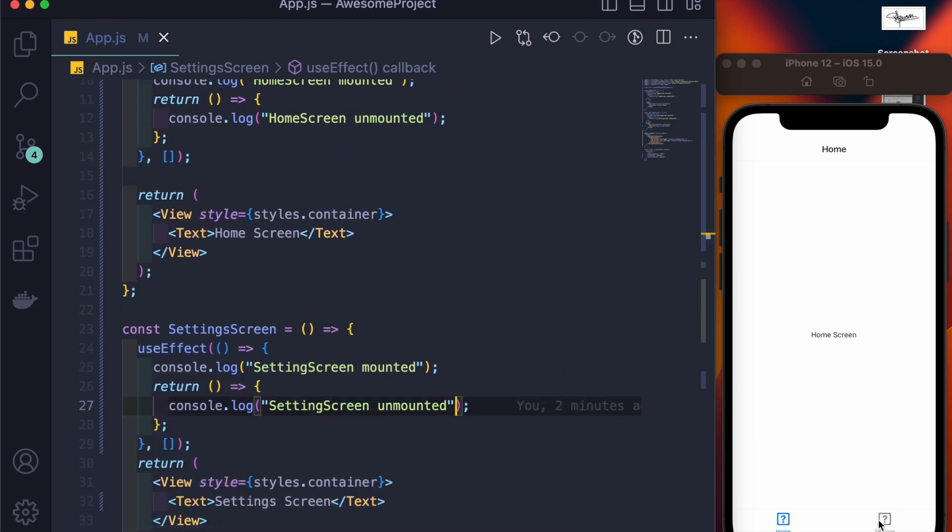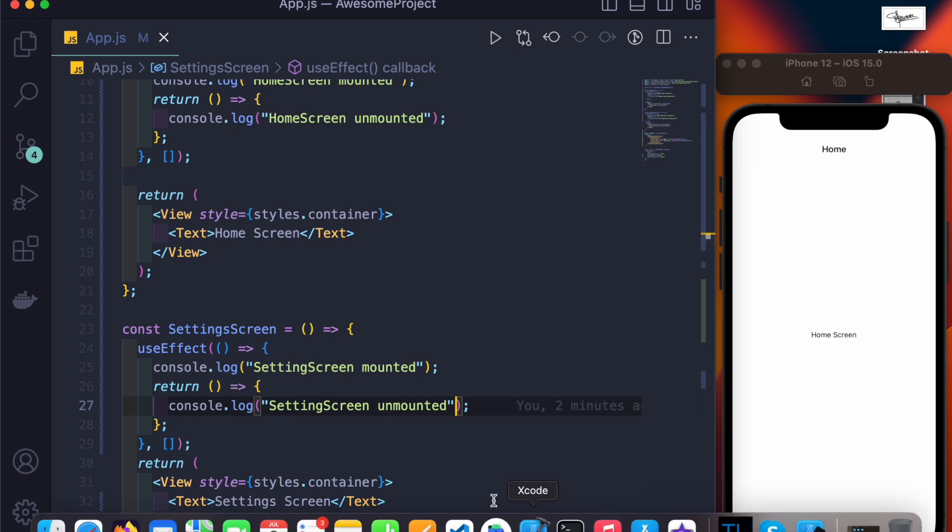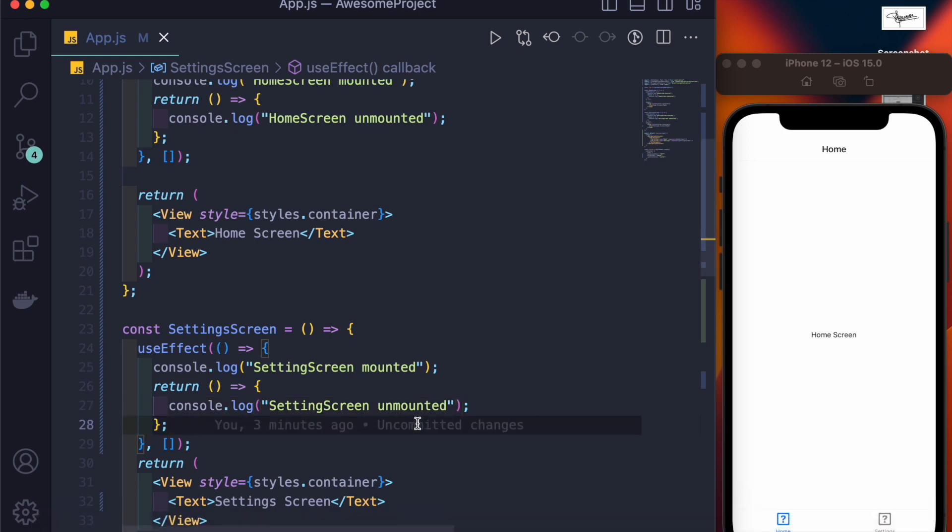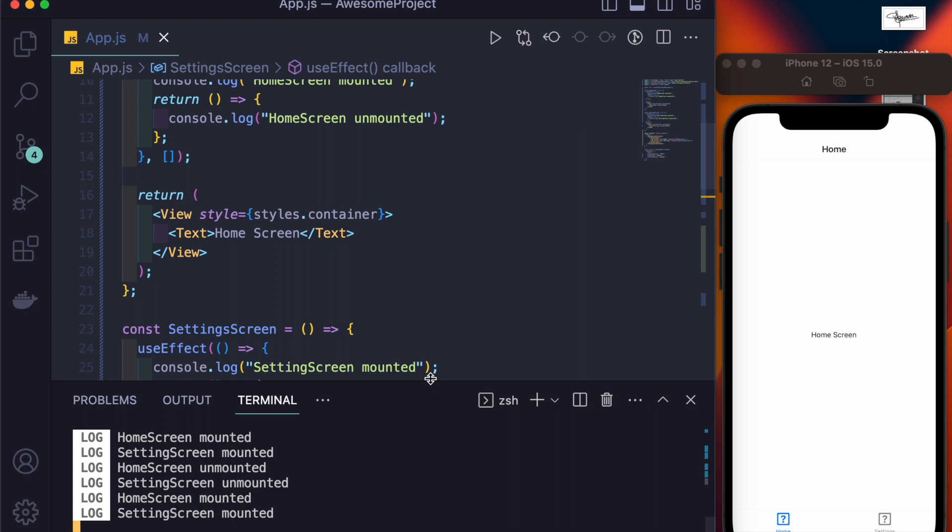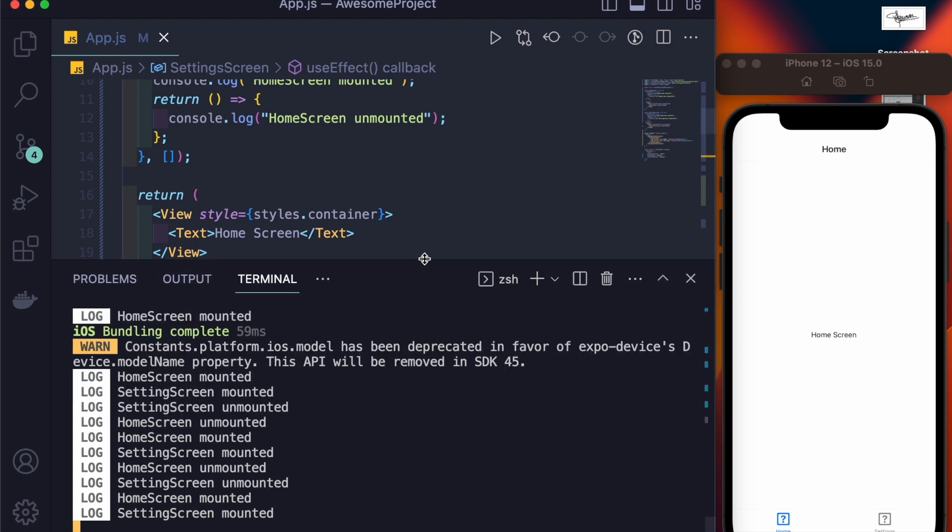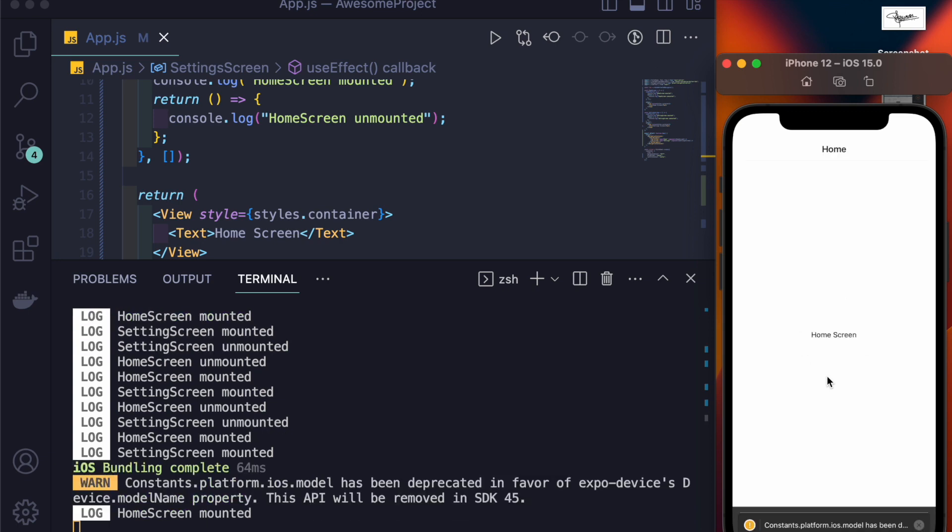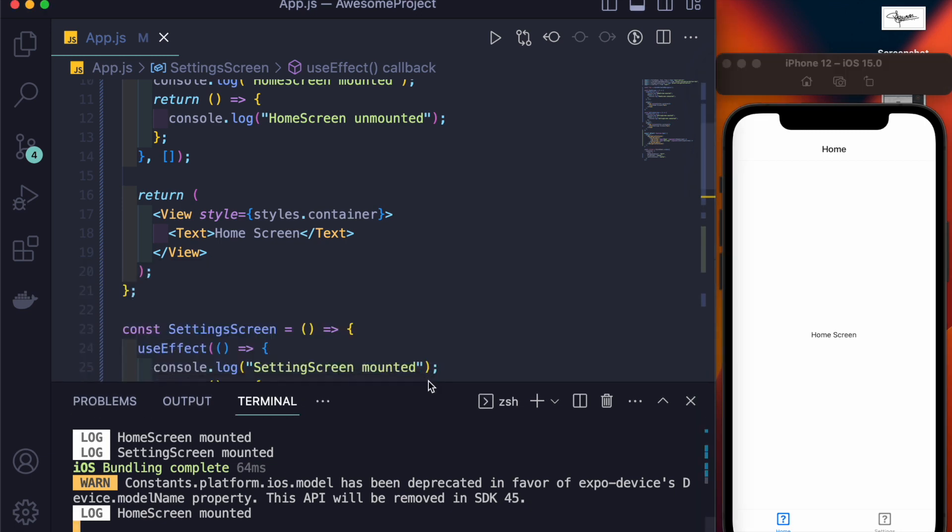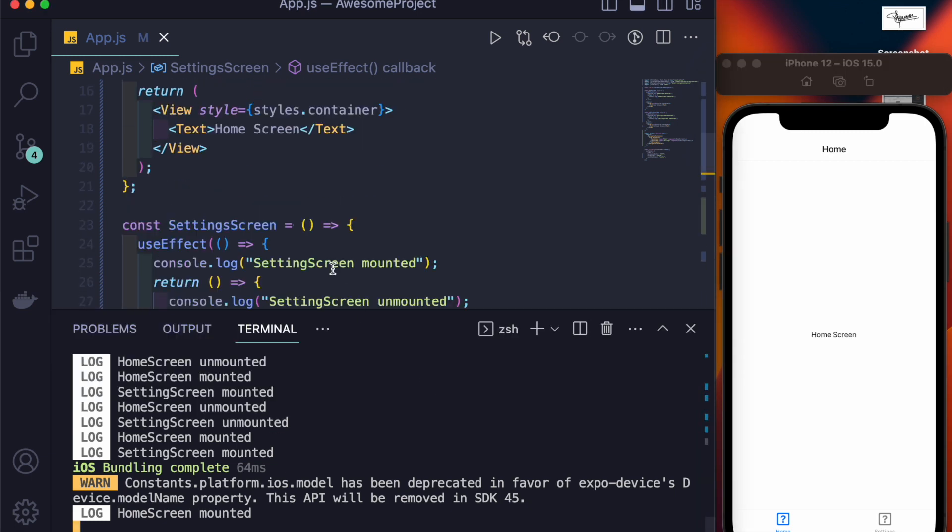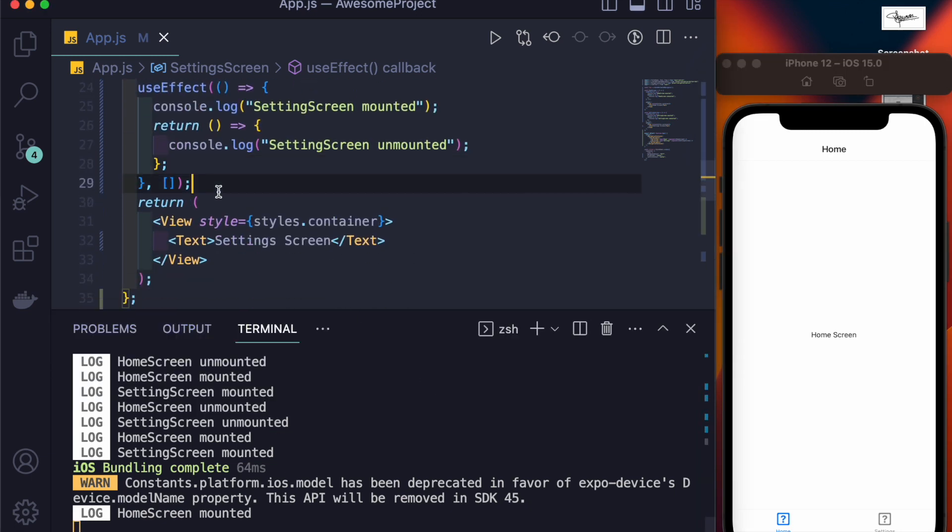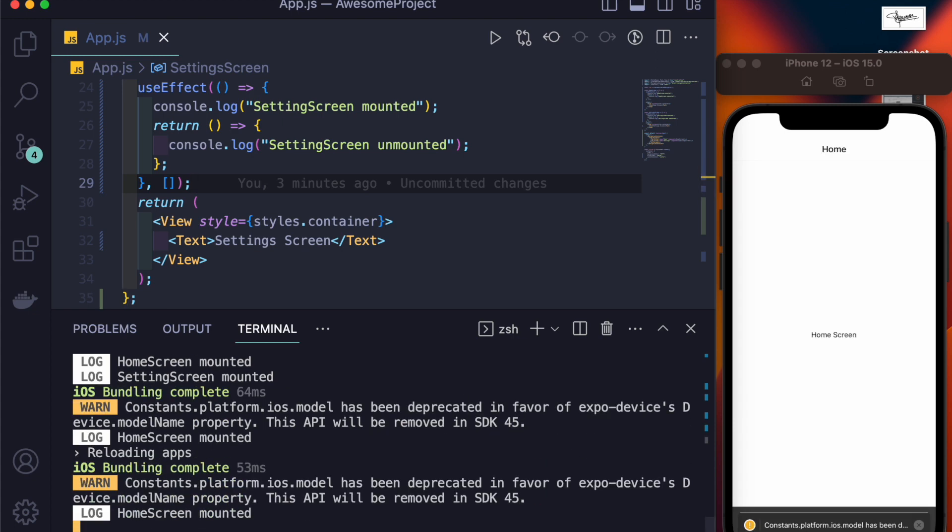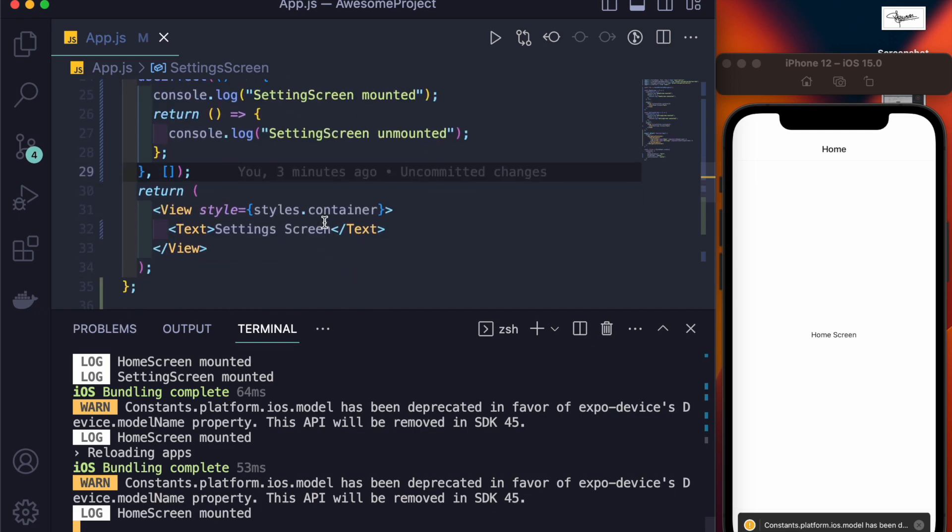You can see at this moment I have not clicked on settings yet. But still here in the terminal, if I reload the whole app, just keep your eyes here on the log section. See, we have home screen mounted. We don't have settings screen mounted yet.